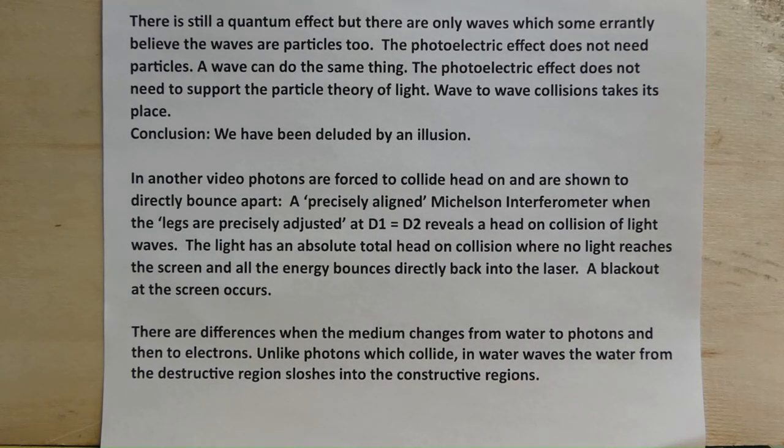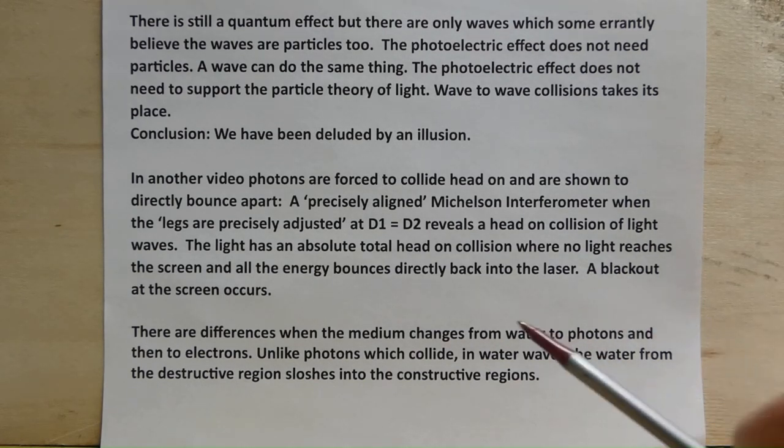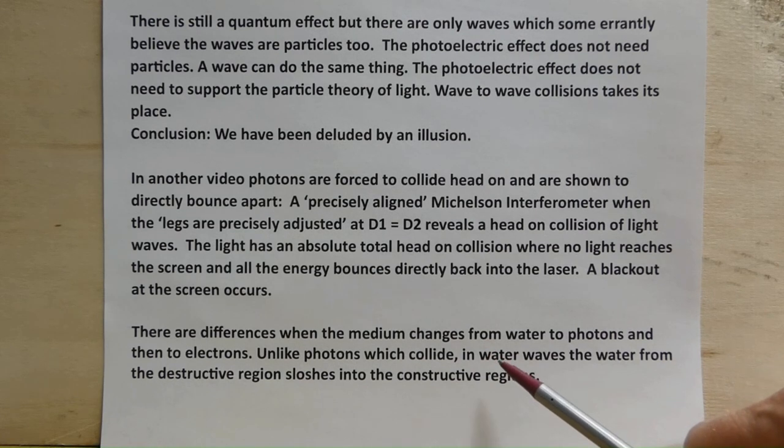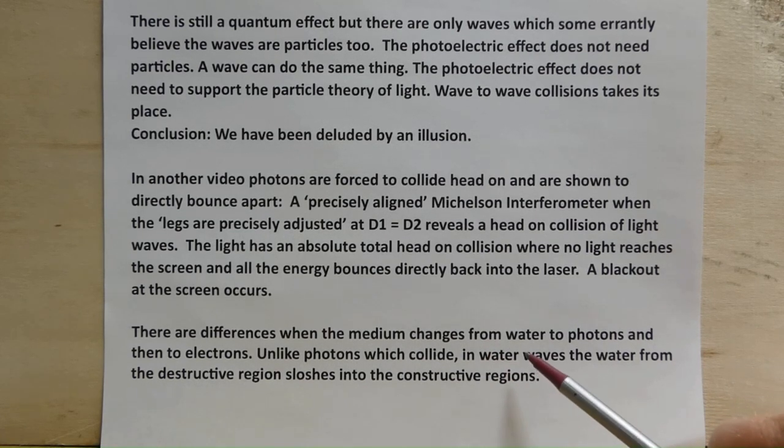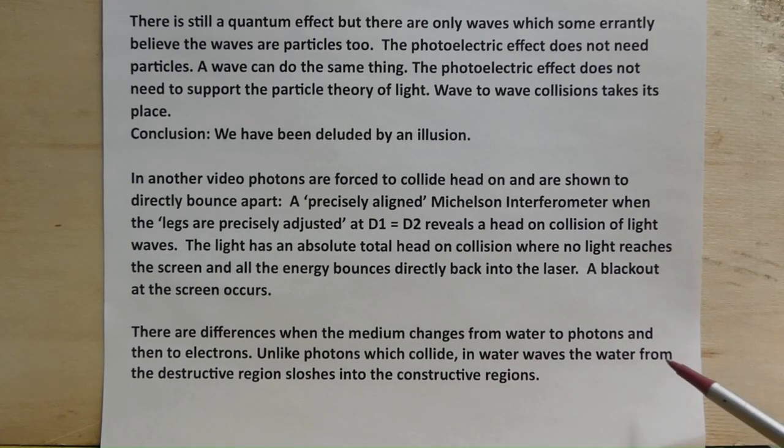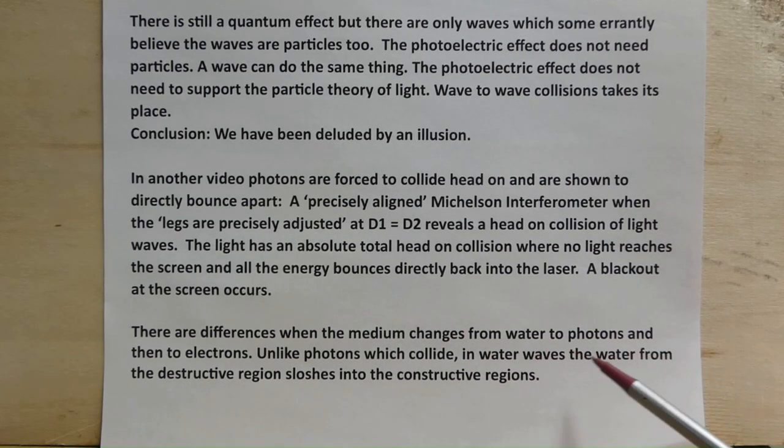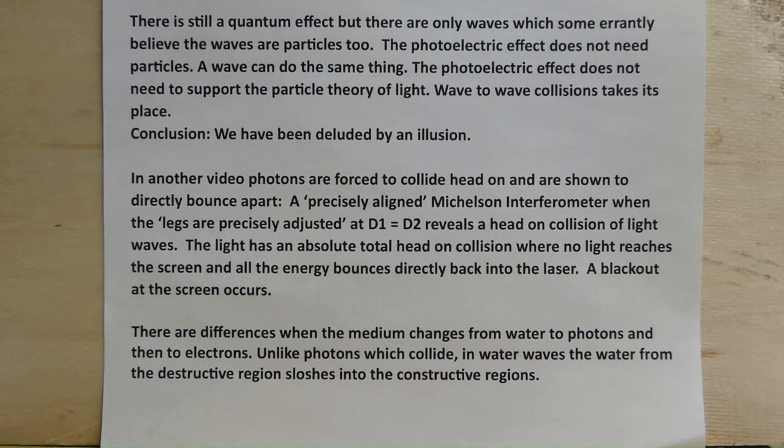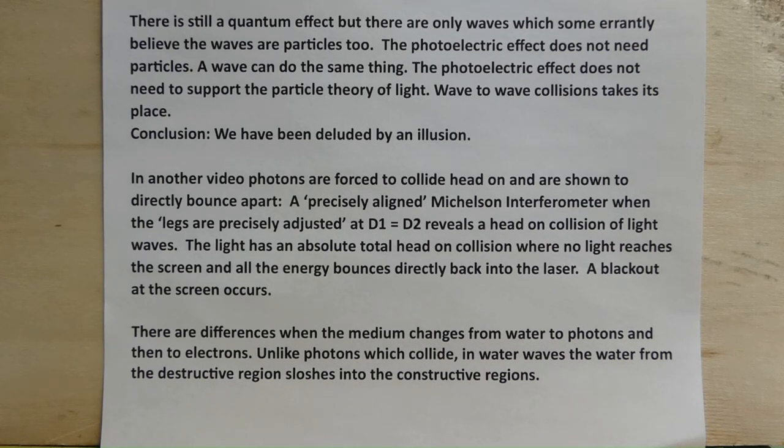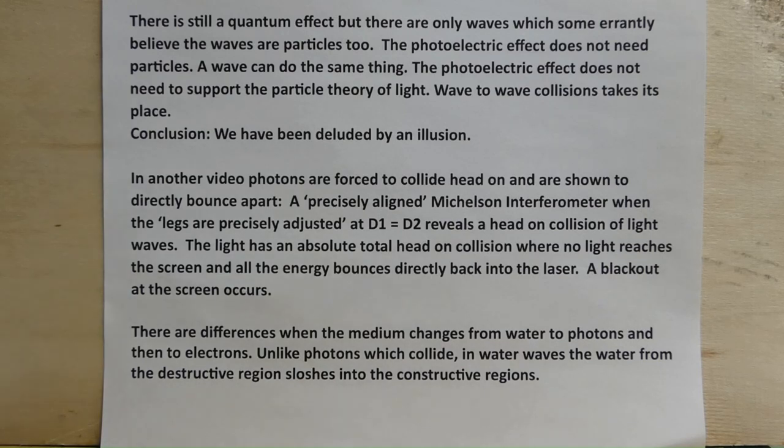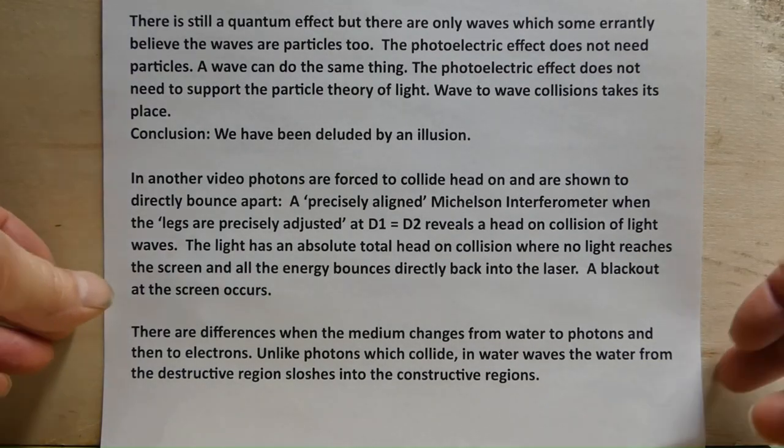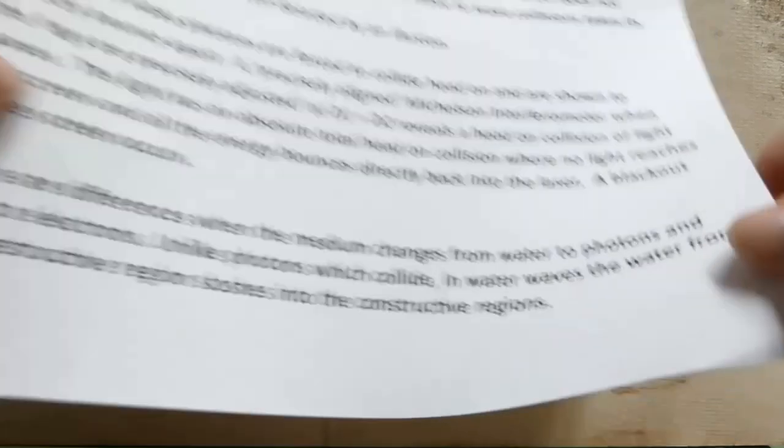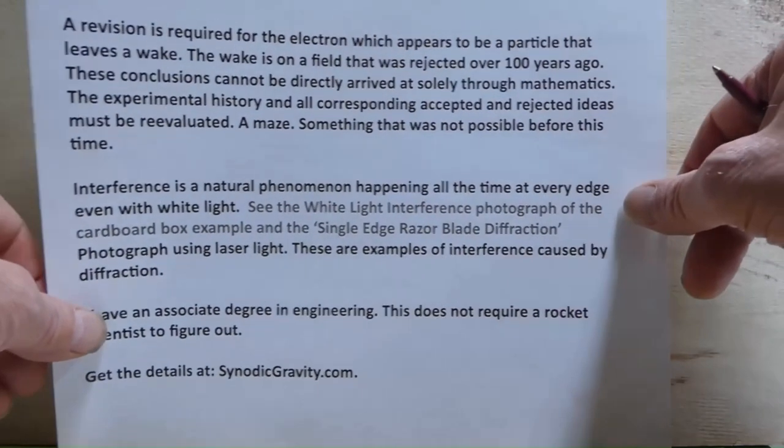I have that video on my web page. There are differences when the medium changes from water to photons and then to electrons. Unlike photons which collide in waterways, the water from the destructive regions sloshes into the constructive regions.